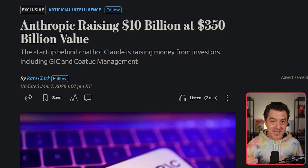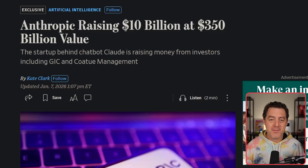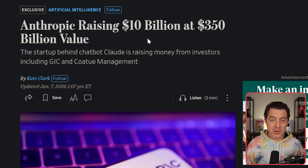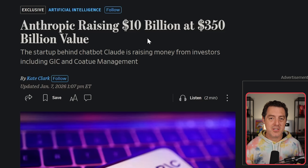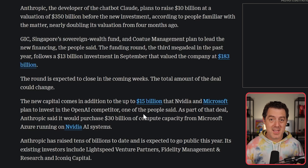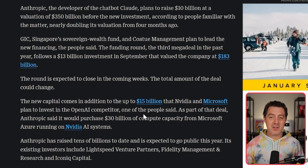Breaking at the time of recording: Anthropic has raised a new massive funding round according to The Wall Street Journal — $10 billion at a $350 billion valuation. For context, OpenAI is at about a $750 billion valuation, so Anthropic is coming in at just about half. But Anthropic is nearly profitable and generating great revenue. This is in addition to the $15 billion that NVIDIA and Microsoft are investing in Anthropic — and yes, both Microsoft and NVIDIA are also invested in OpenAI. They are just on a bet-on-everything strategy. That's it for today — if you enjoyed this video, please give a like and subscribe.